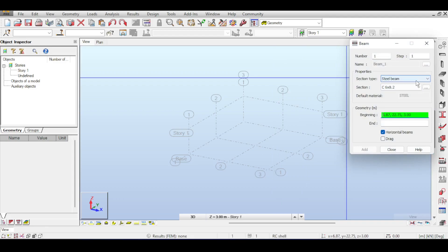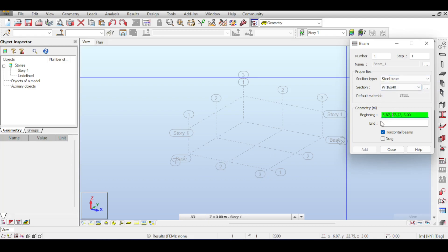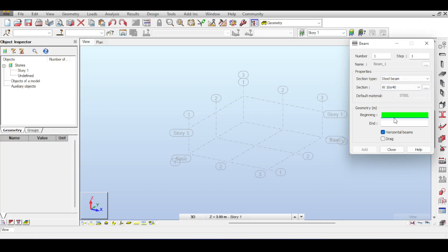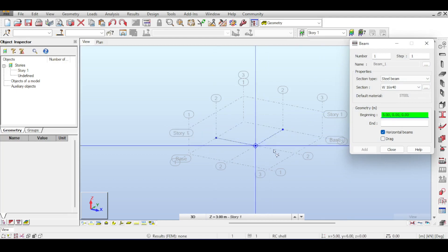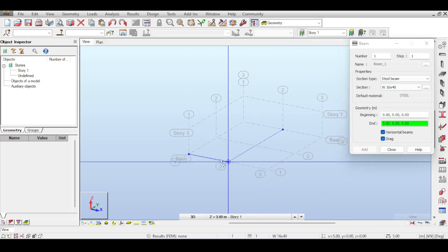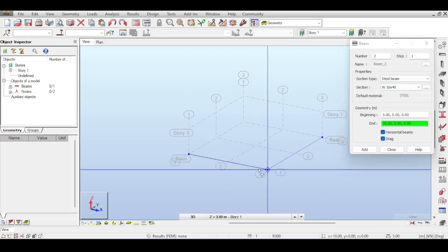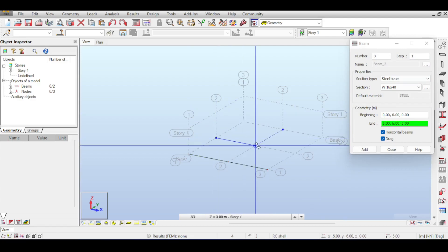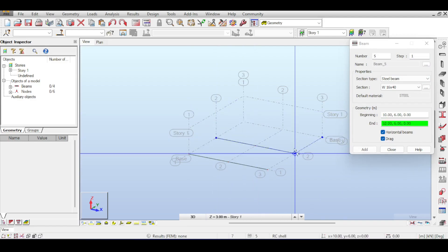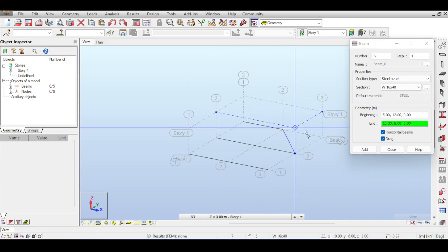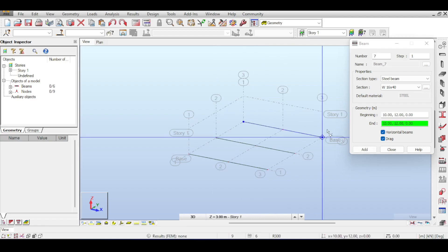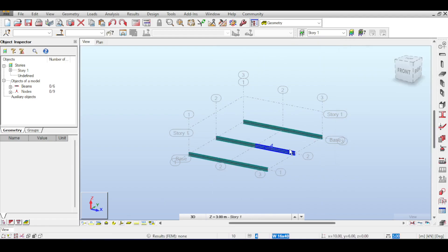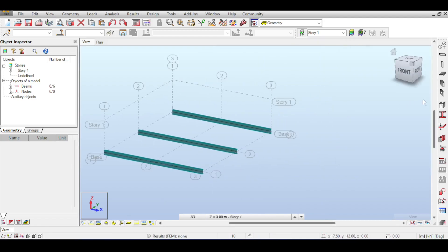I'm going to make some beams — a W16x40 beam, though you can choose any other beam. I'll draw my main beams, intentionally stopping in the middle and continuing drawing. Now I have my main beams. Next I need to draw my secondary beams, which are perpendicular to the main beams.